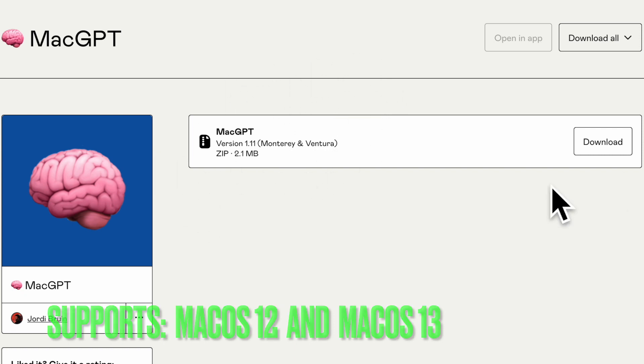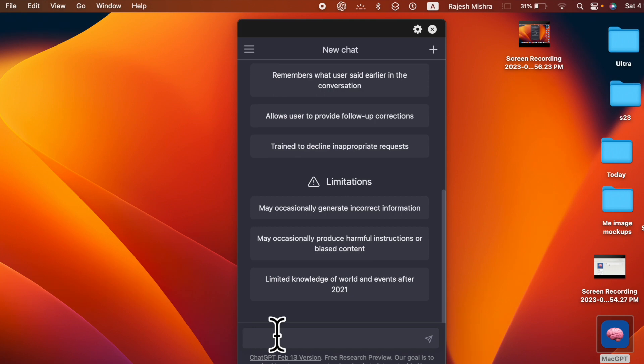Keep in mind that MacGPT supports only macOS 13 Ventura or later. So be sure you have a compatible device in order to use this software.